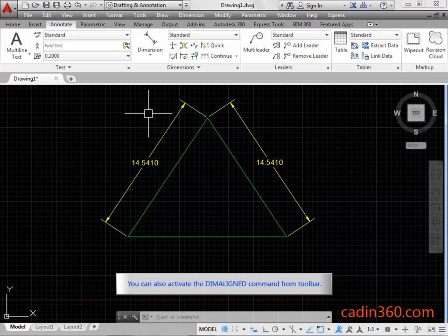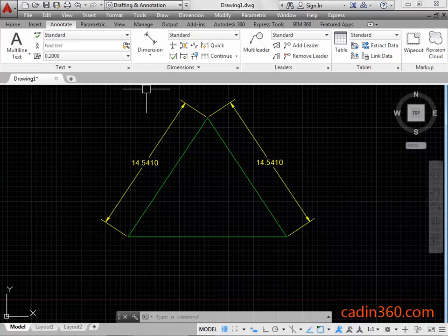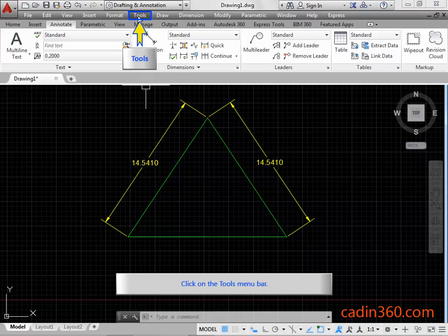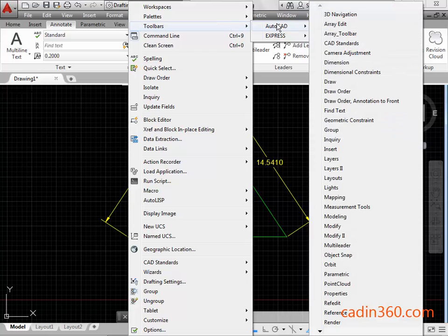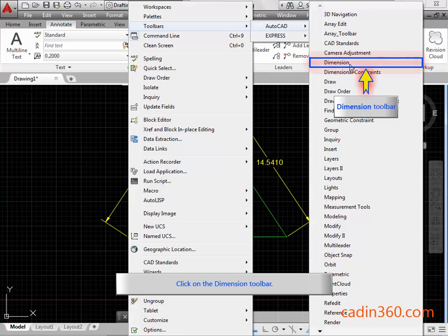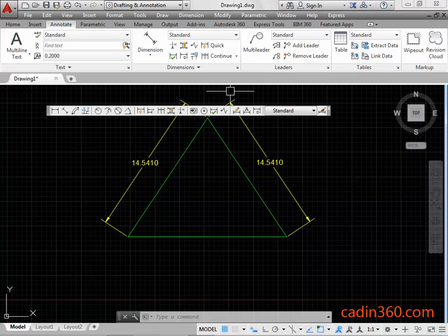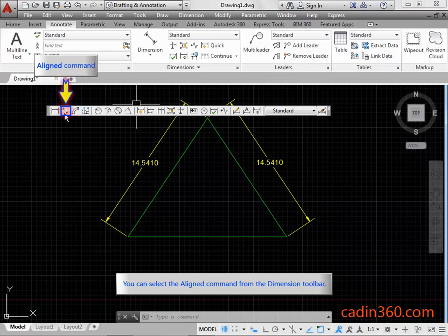You can also activate the dim aligned command from the toolbar. Click on the Dimension toolbar. You can select the aligned command from the Dimension toolbar.